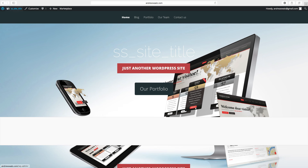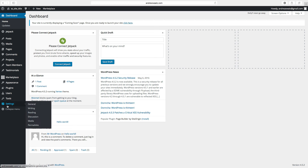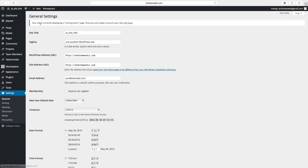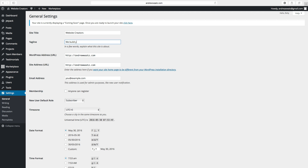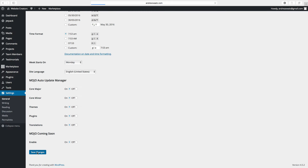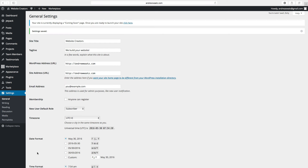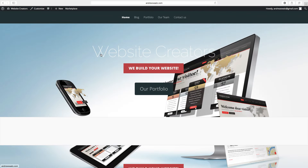Now we want to change the site title, so go to dashboard, go down to settings, choose general. Under general settings you will add your site title — for example, 'website creators'. Then we want to add a tagline — 'we build your website'. And we have our portfolio and the background.